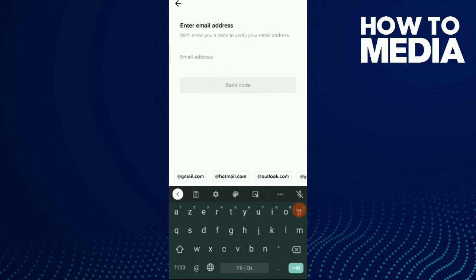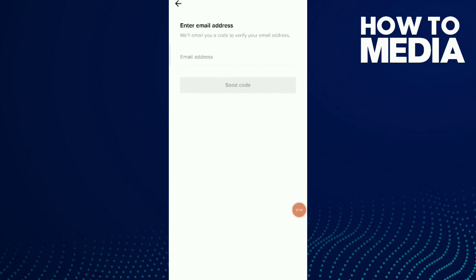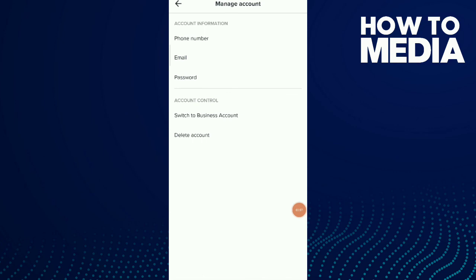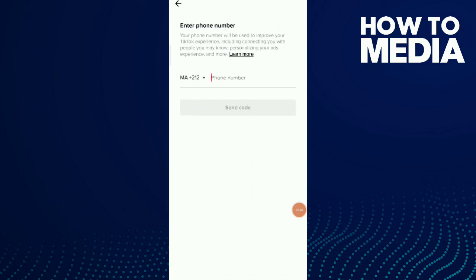and enter your new email. The same with the phone number.